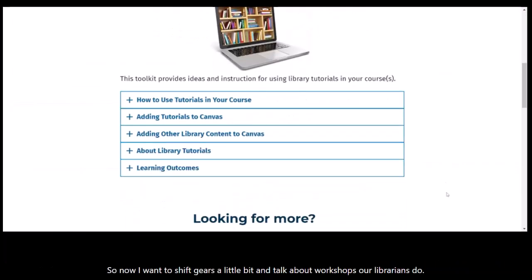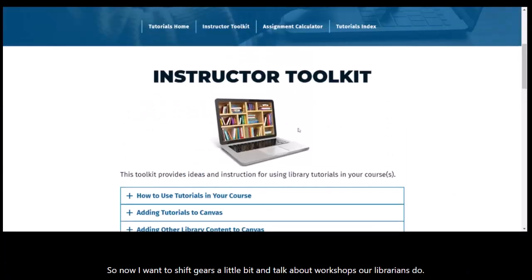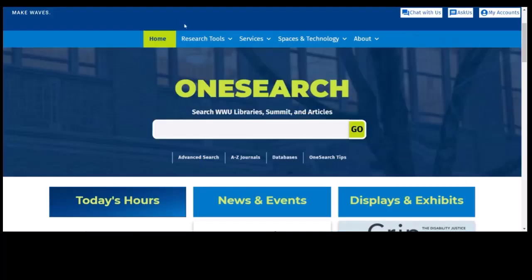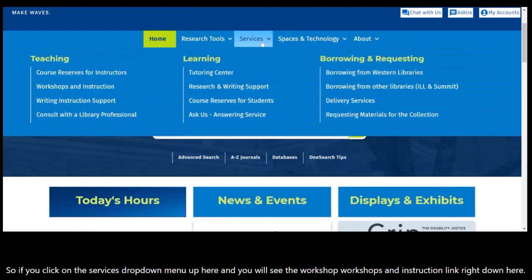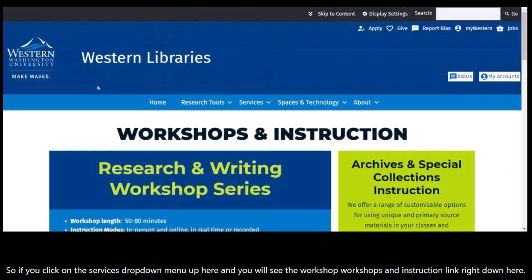Now I want to shift gears and talk about workshops our librarians offer. If you click on the services drop-down menu up here, you will see the workshops and instruction link right down here.